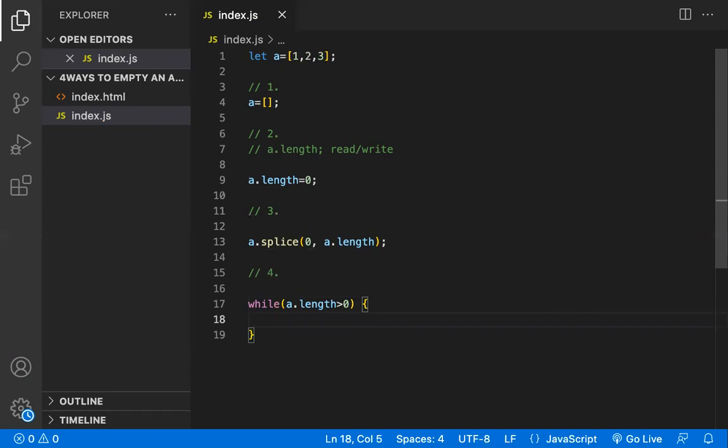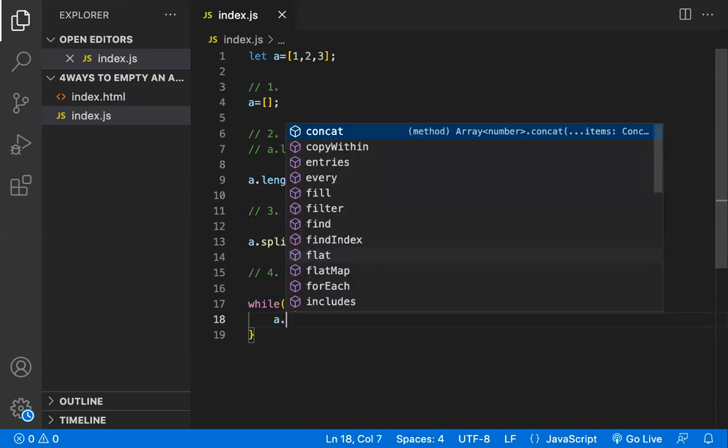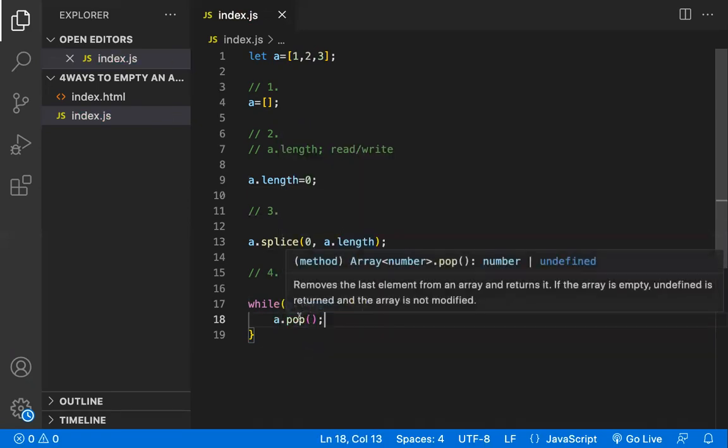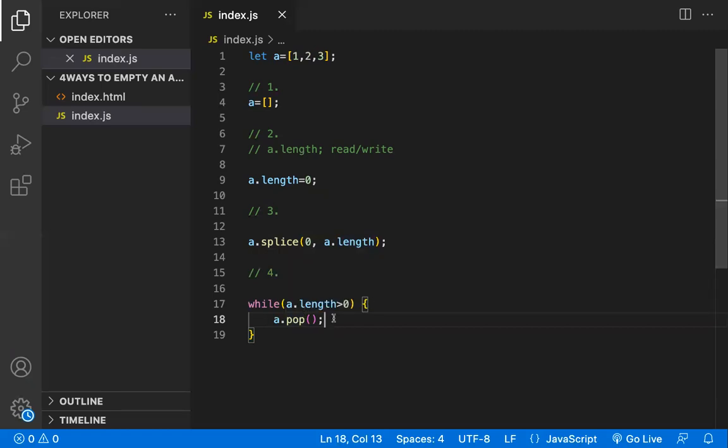Pop will remove one element from the array. Once you are looping through each and every element in this array and you are removing one element from that, at the end the length would become zero. Now you will be out of this loop and by that time all the elements in this array would be removed.